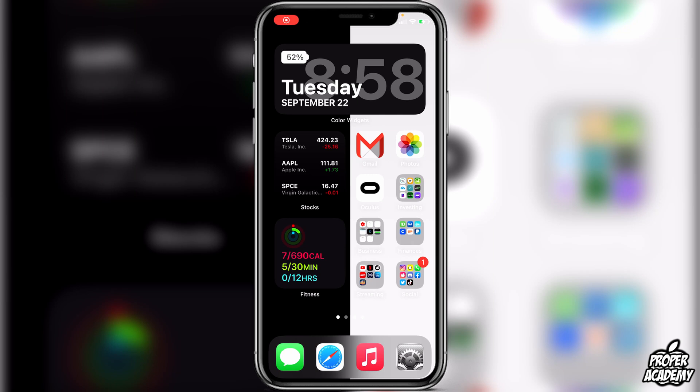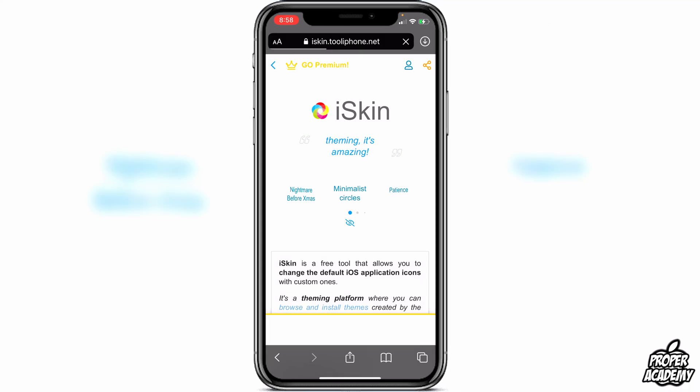Welcome back to the channel. In today's video I'm going to show you how to install themes on iOS 14 with no jailbreak. We are now able to fully install themes on our devices with iOS 14, which is really exciting. I'll have a link in the description and in the comment section — just click on it to bring you over to this website called iSkin.